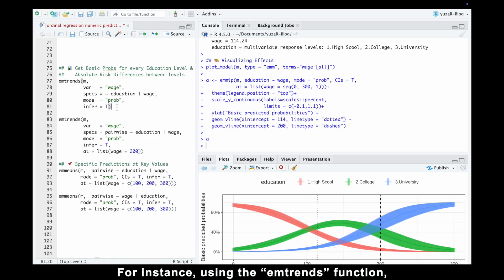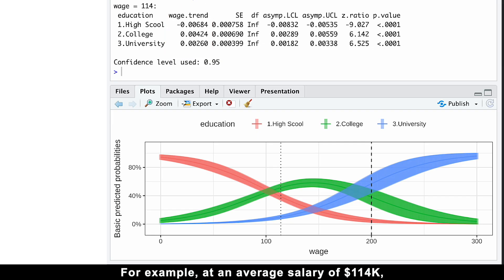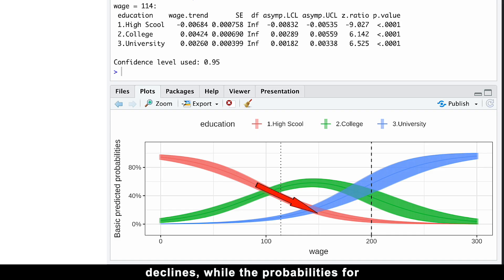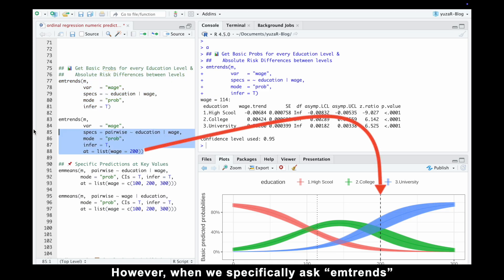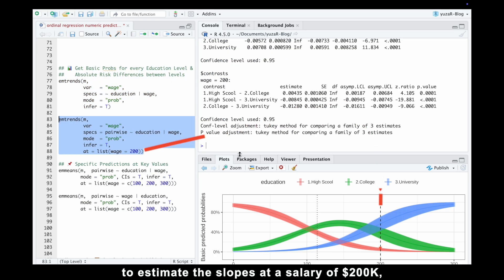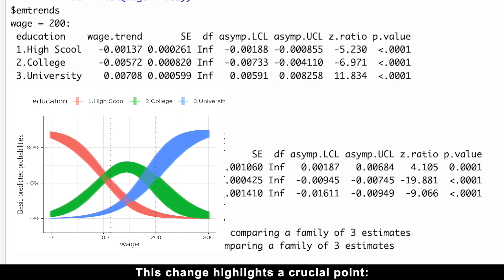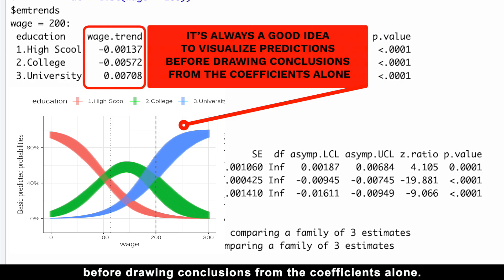For instance, using the mTrans function, we can calculate slopes at different salary points. At the average salary of 114k, the probability of having only a high school education declines, while the probabilities for college and university degrees increase significantly. However, when we specifically ask mTrans to estimate the slopes at a salary of 200k, we see that the slope for having a college degree is now negative. This highlights a crucial point — it's always a good idea to visualize predictions before drawing conclusions from coefficients alone.